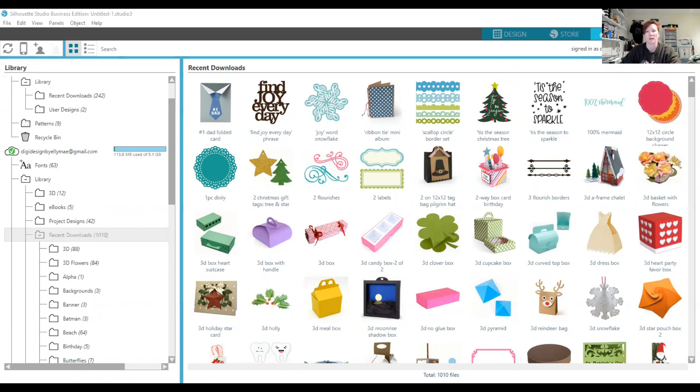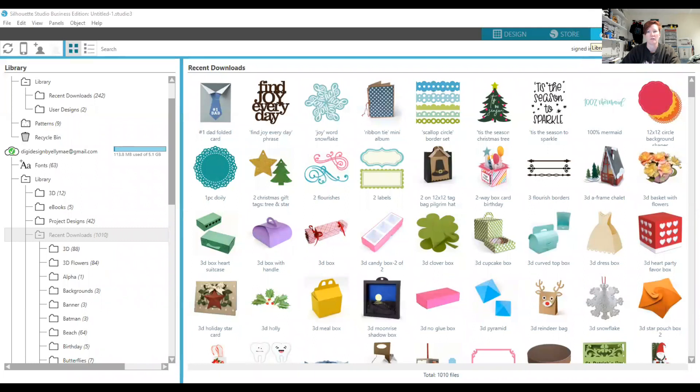Currently I am in my Silhouette Library. Click on the Library tab in the top right of your version 4 Silhouette Studio software, and you'll see your library tree here on the left.